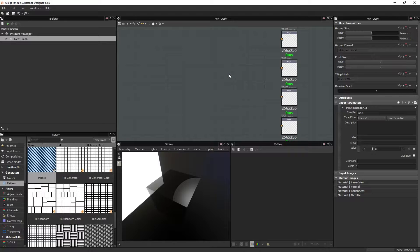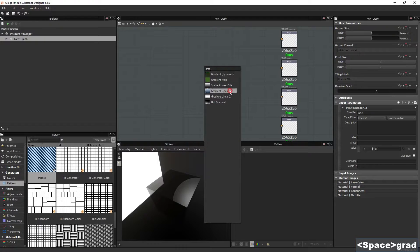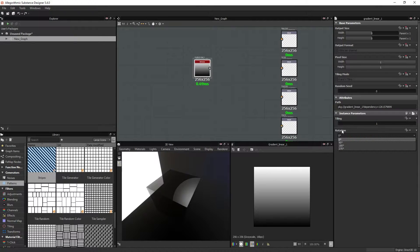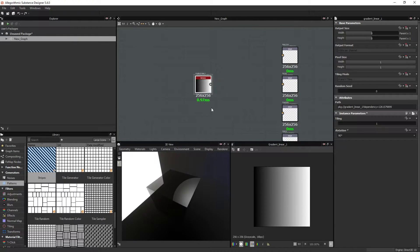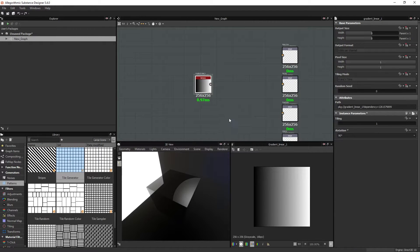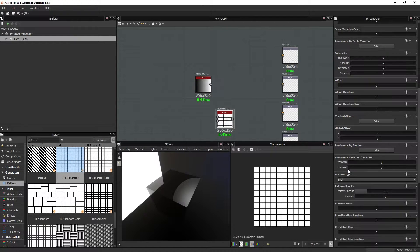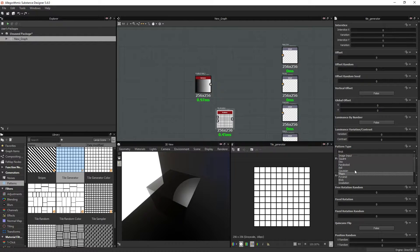The dropdown list has been used in a couple of ways in Designer. One of them is in the gradient Linear 1, where you can set the rotation angle based on a dropdown list menu. Another is the tile generator, where you can choose a set of pattern types in a dropdown list.